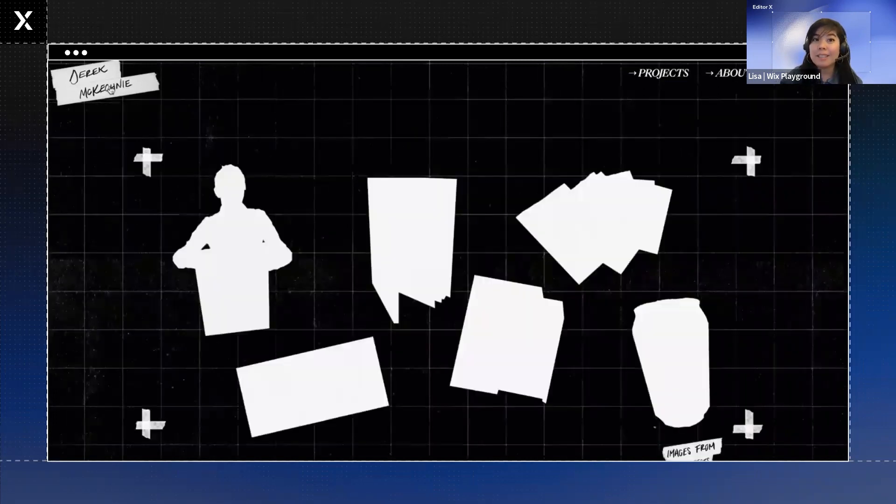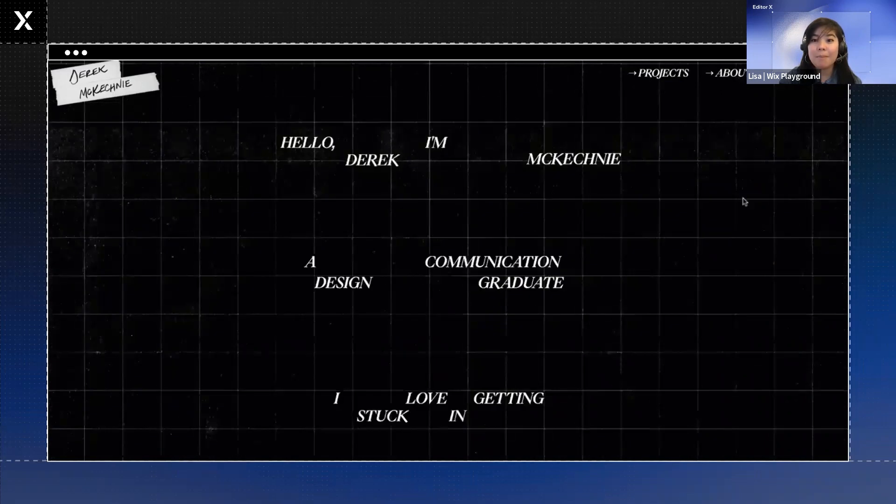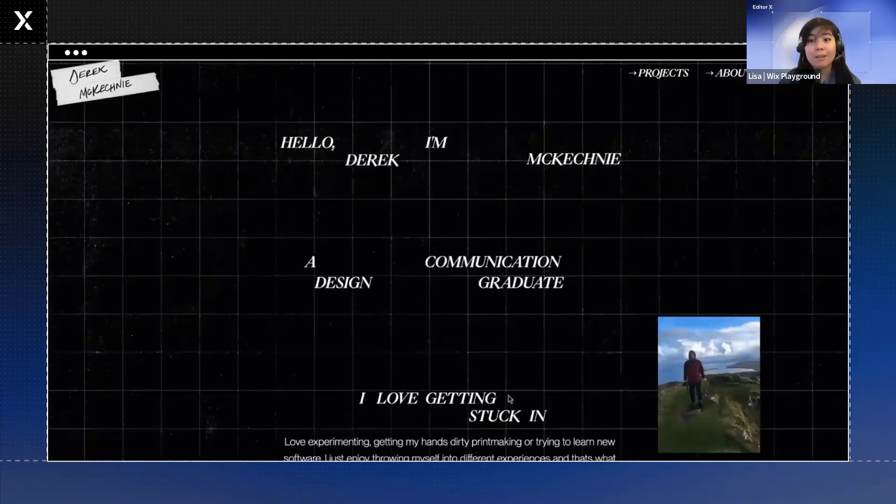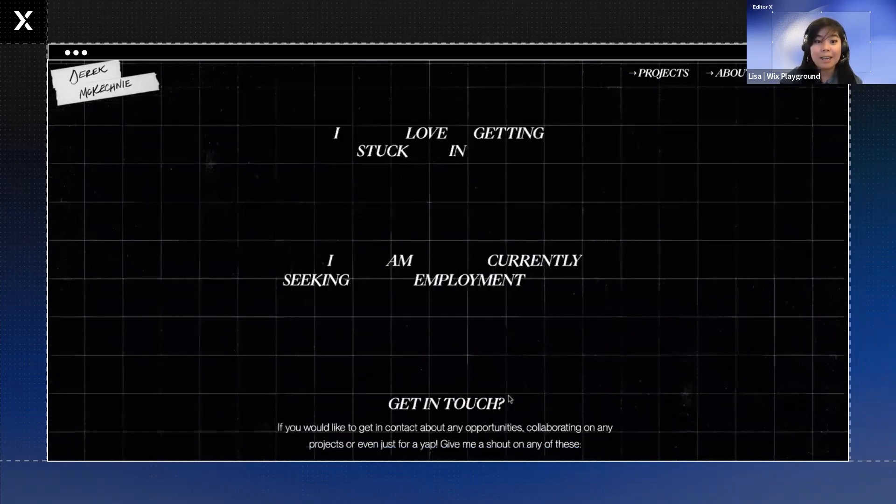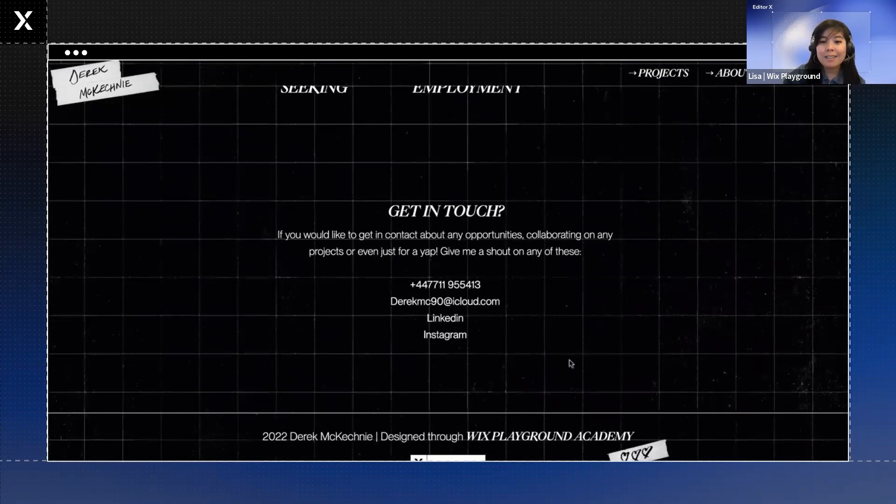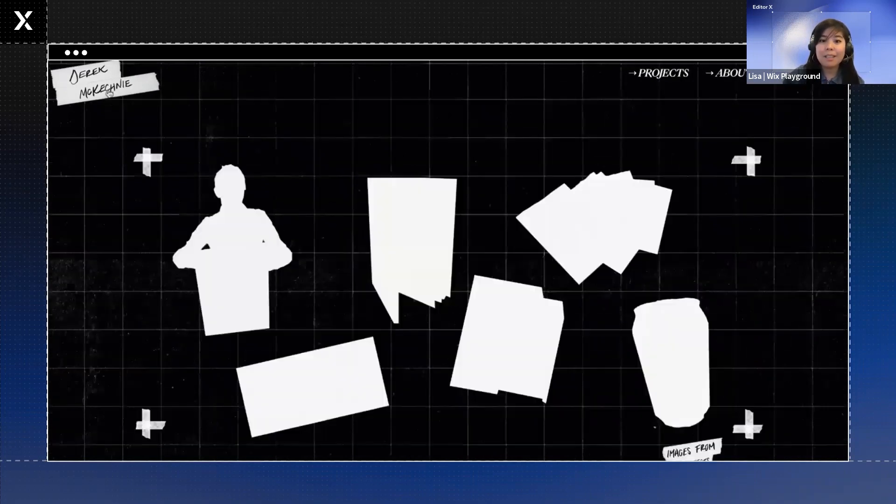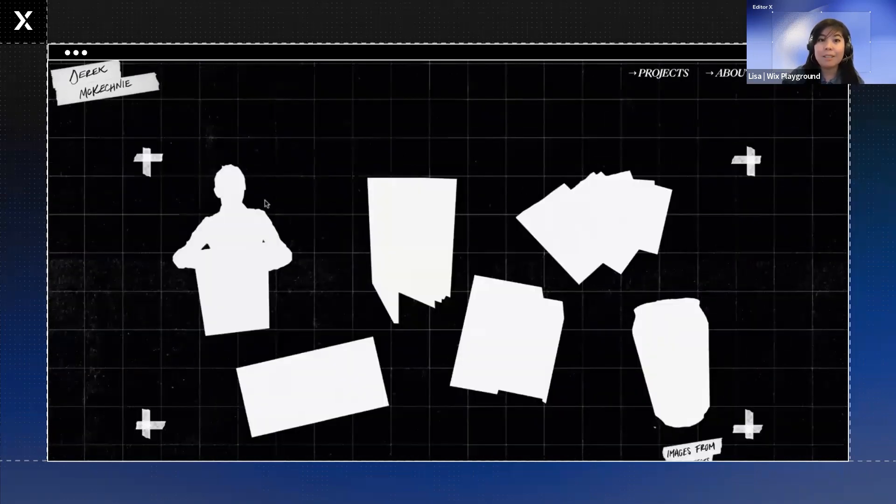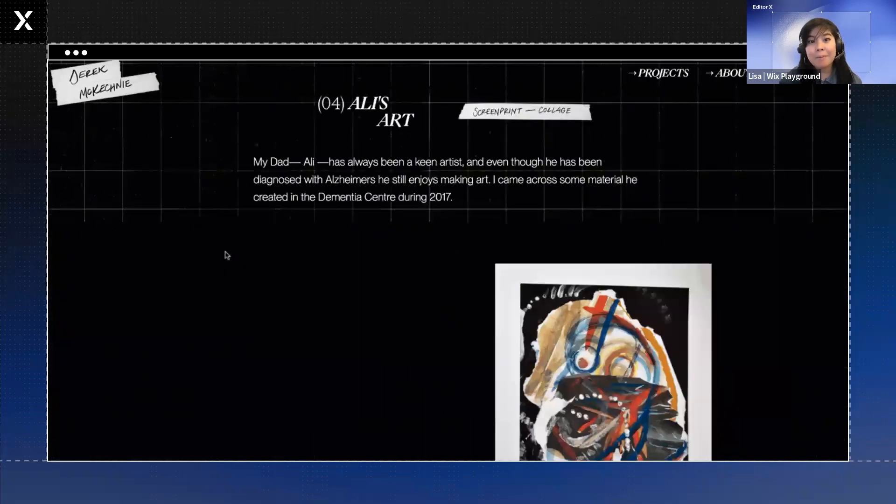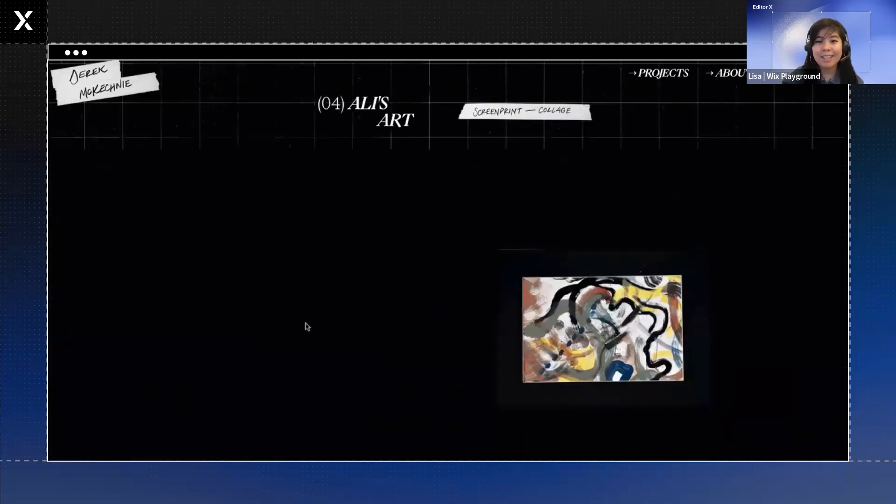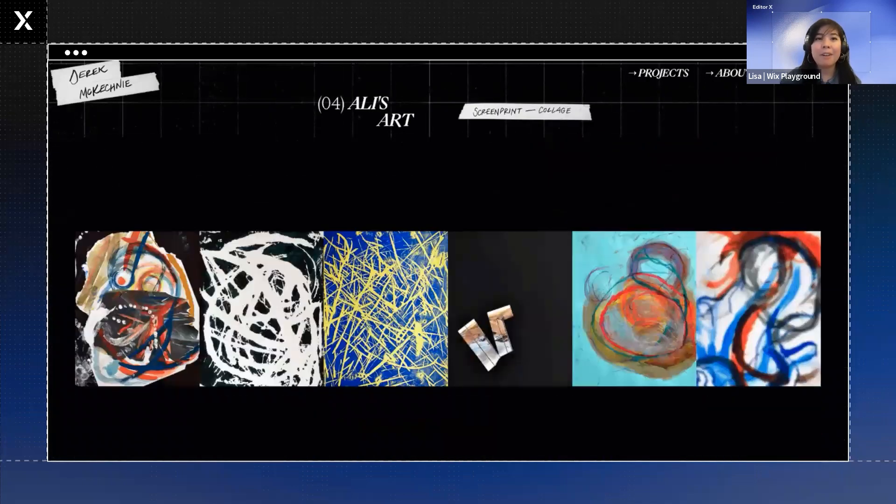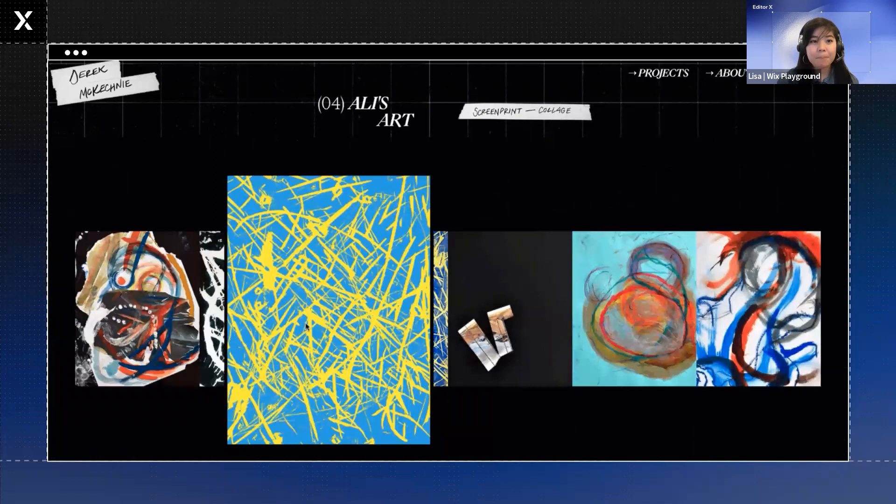And the top menu uses that sticky feature again that we like to talk a lot about in Editor X. So the menu is always at the top. It's always sticky and always visible. So you can always get back to home or go to the projects or about or contact. What you're seeing here is the very bottom of his contact page has a really clear CTA, which is nice. Derek's very clear about wanting to find a job in the design industry. And we like to see that he's very upfront about that.